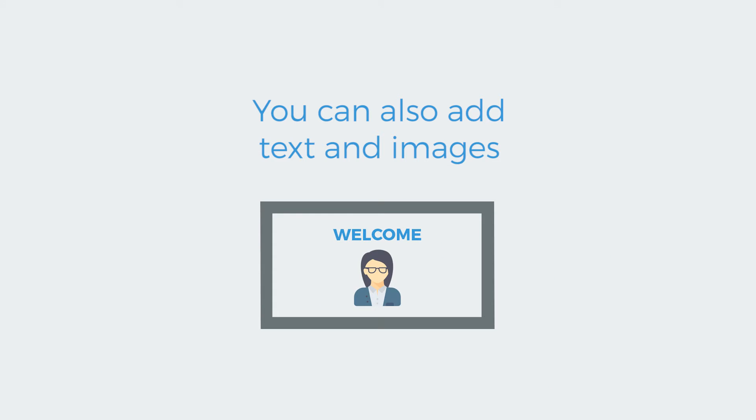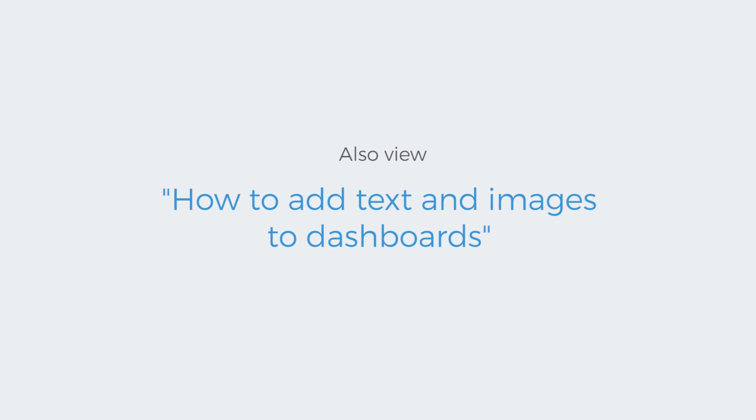Remember, it's also possible to create a dashboard that contains text or pictures about a special event, like welcoming a new employee, so you can post this on office screens. If you're interested in that, have a look at the video on how to add text and images to dashboards.